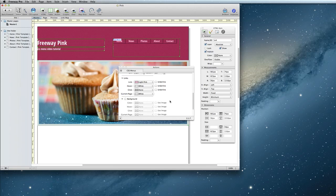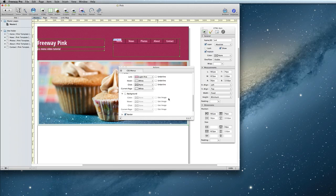You also have an option to add background colors or images to the buttons. Since I have a textured header, I'm going to go ahead and leave the background blank for mine.